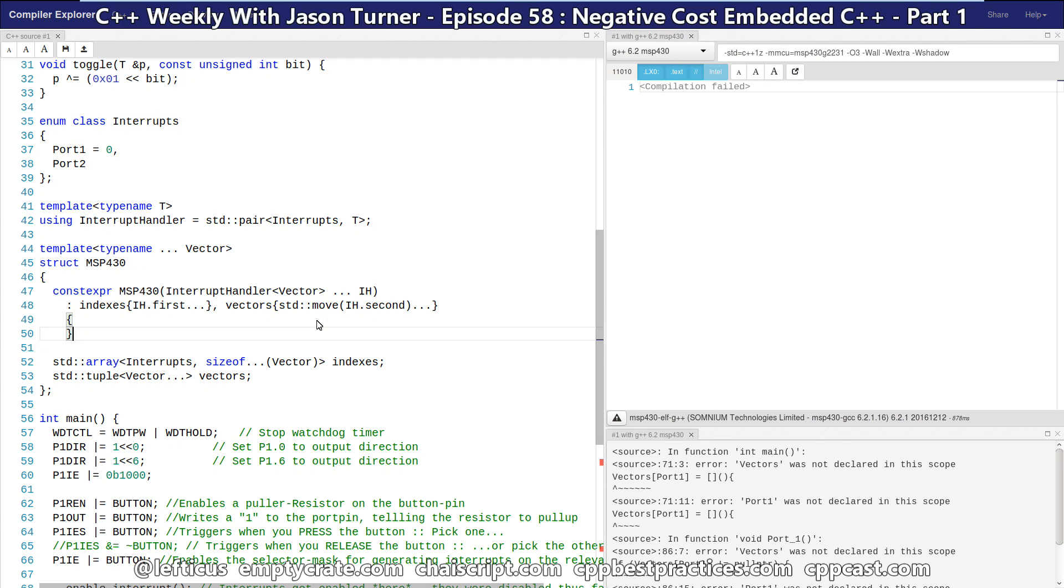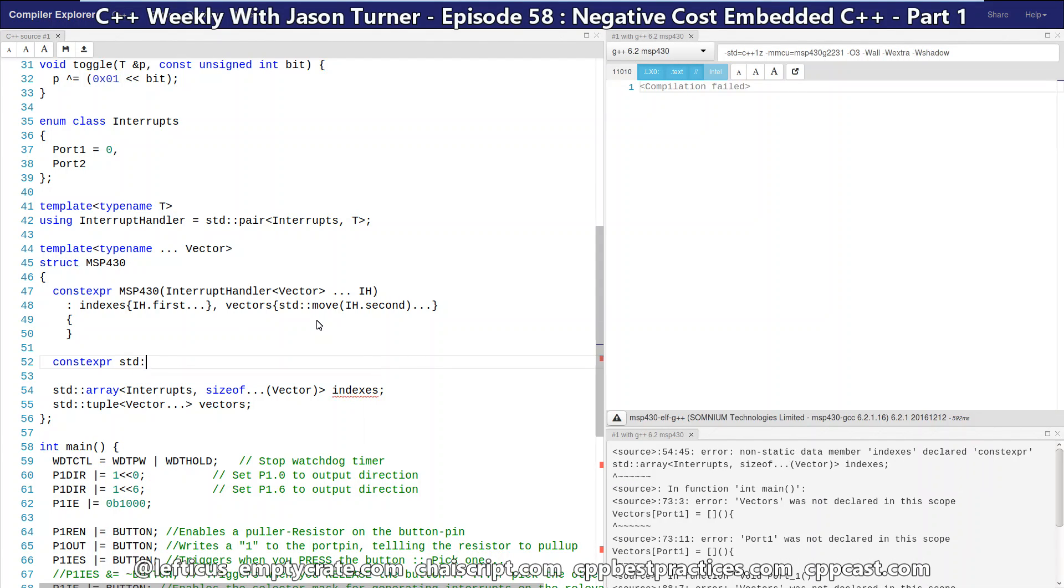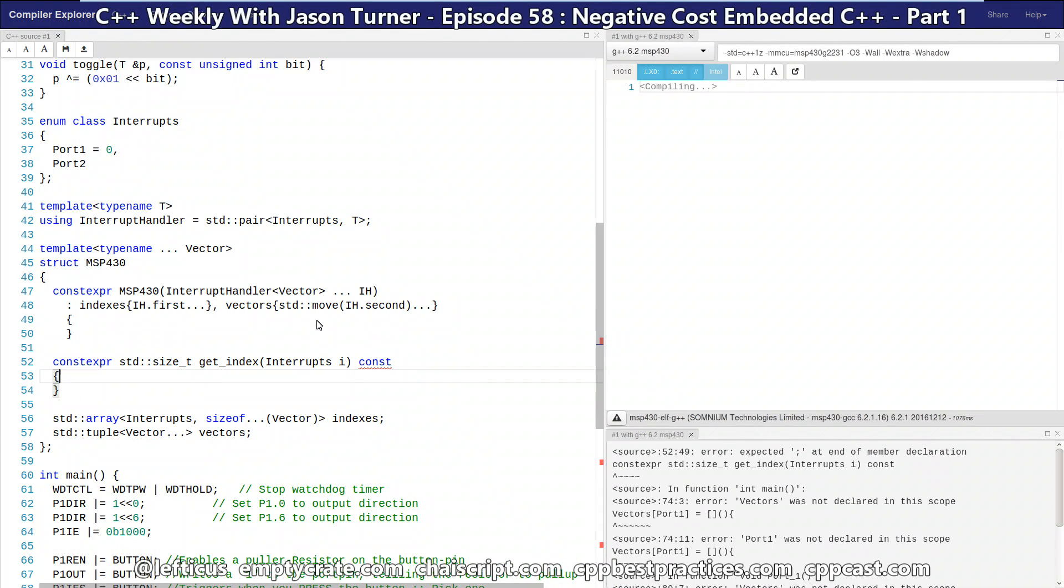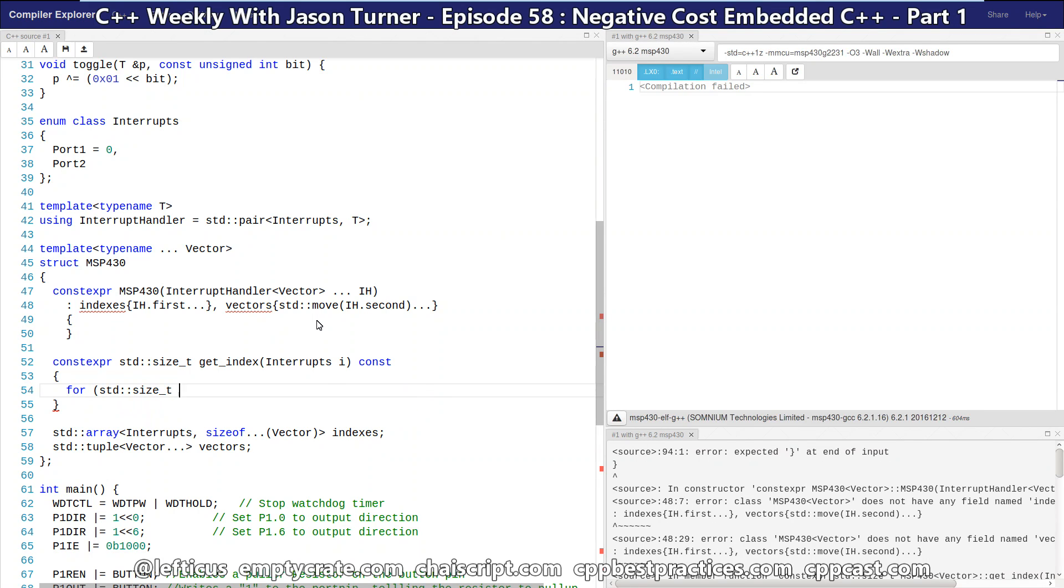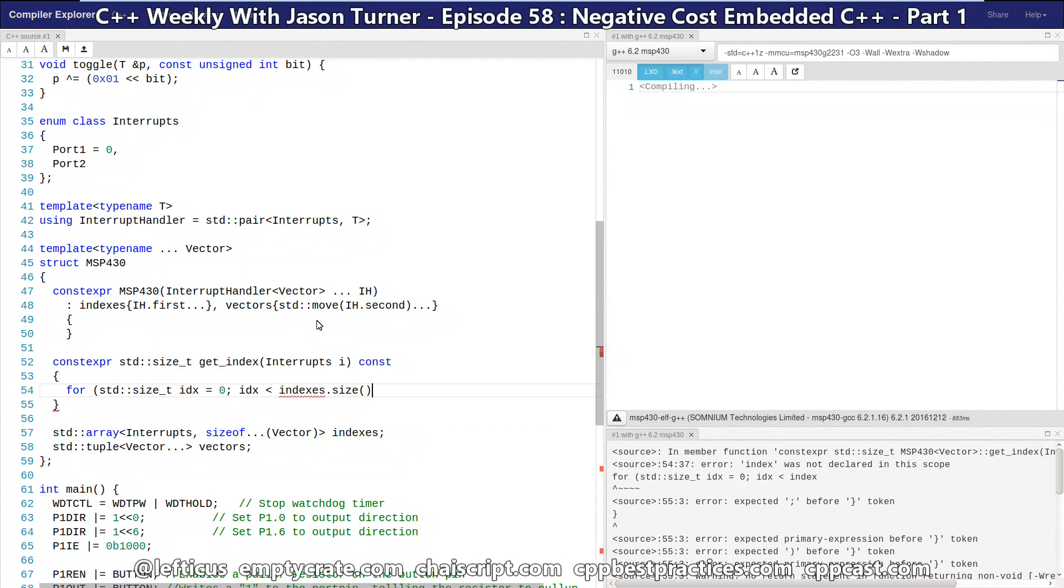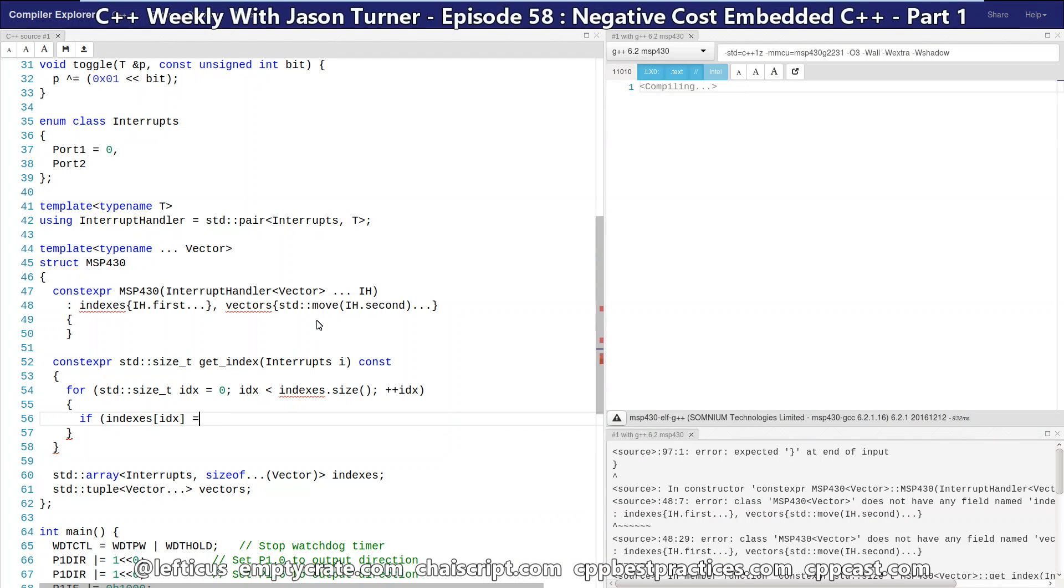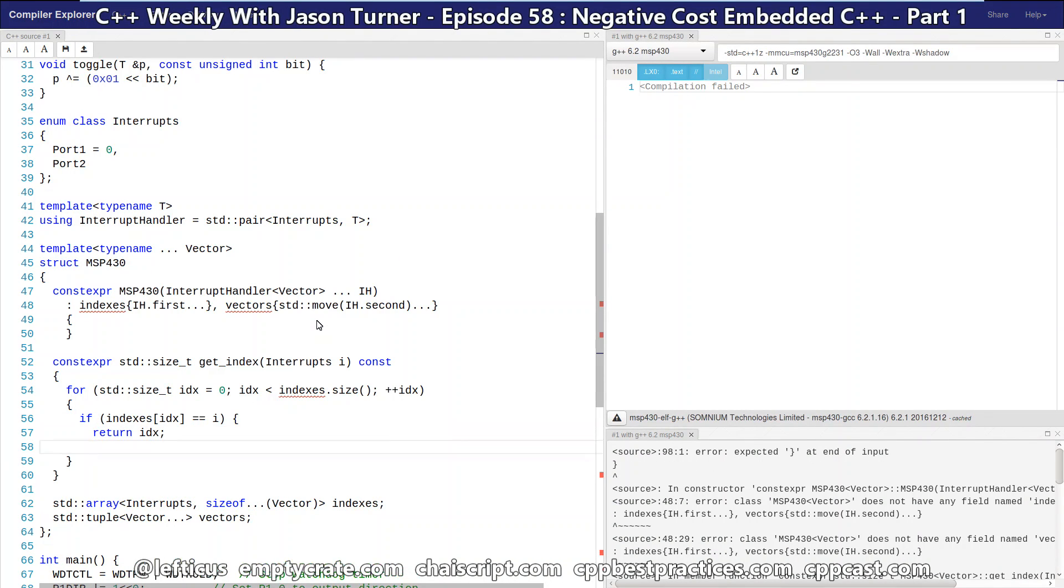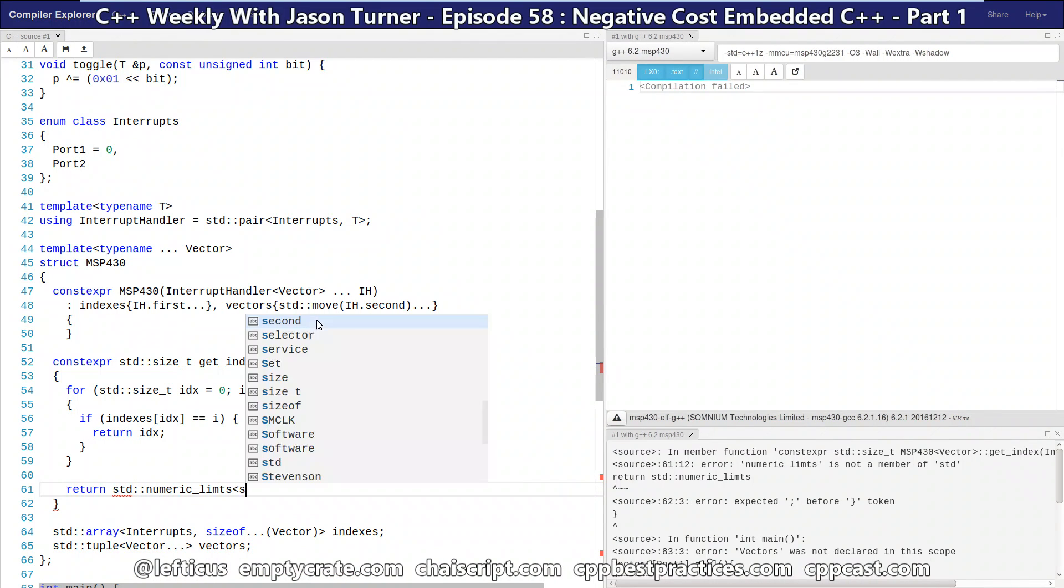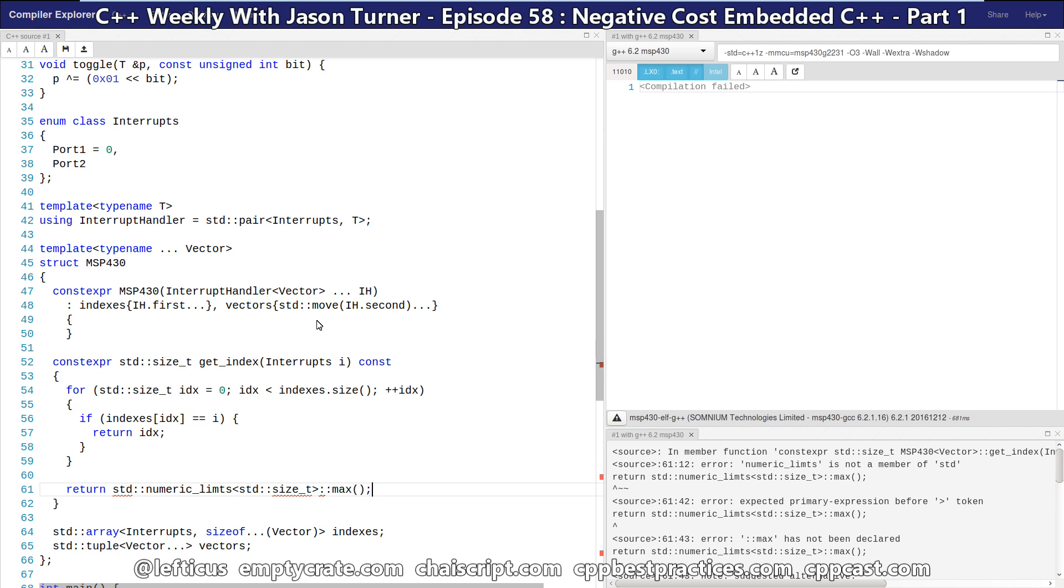So now that we have our constexpr constructor in place, and we are fleshing this out, we need one more helper function for the sake of this example. Basically we just need to know some way of mapping an interrupt name to an index in our tuple. So this code, which is a constexpr function also, is going to return the index of the interrupt requested, or if that doesn't exist, it's just going to return max of size t. So this will just return an invalid value.